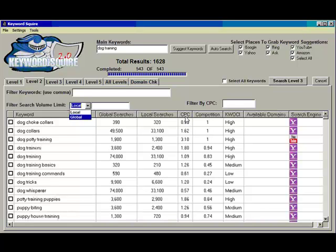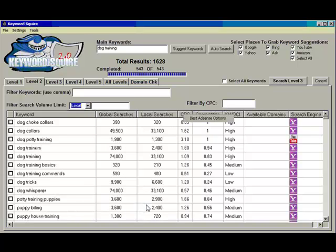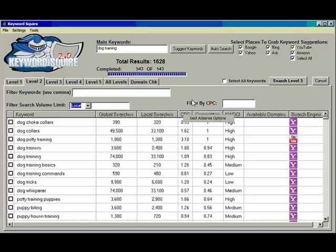And another CPC function we have here is if I right-click on CPC, you'll get an option for best AdSense options. Now, if I were to click that, what it would do is it would filter the keywords and rank them in order of the keywords that have the highest CPC with the most amount of searches and a few other things we factored in and basically give you some good ideas for sites to build your AdSense sites around or keywords to target for AdSense.